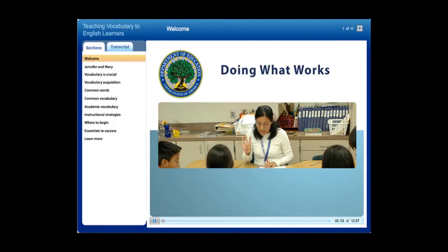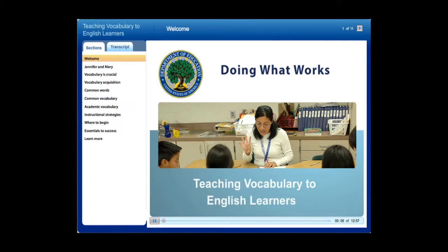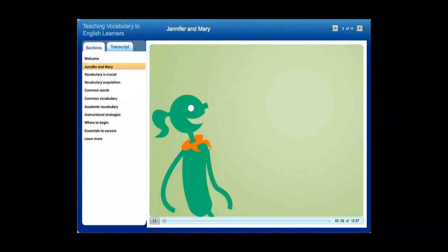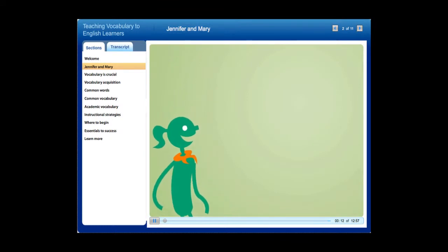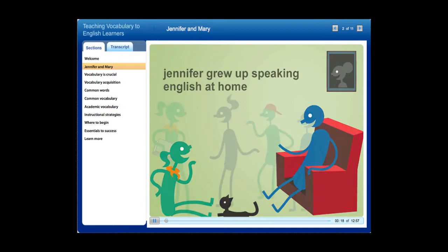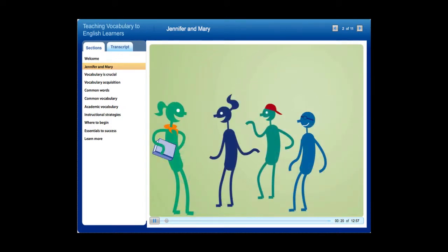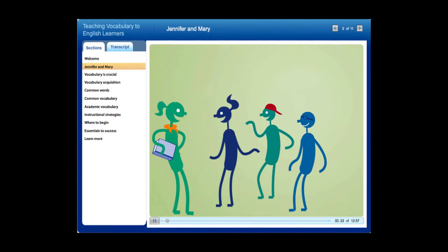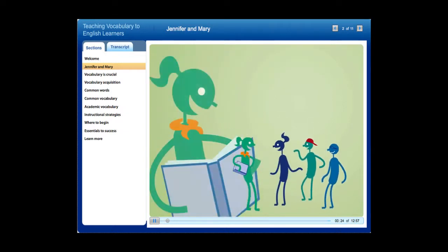Welcome to the Overview on Teaching Vocabulary to English Learners. This is Jennifer, a typical first grader. Jennifer grew up speaking English at home, which helped her learn thousands of words by the time she entered first grade. Knowing so many words not only helped Jennifer communicate with her fellow students, it also helped her learn to read.